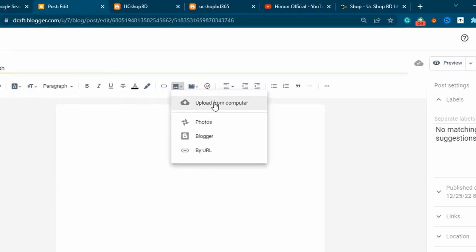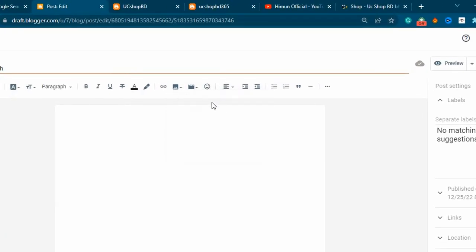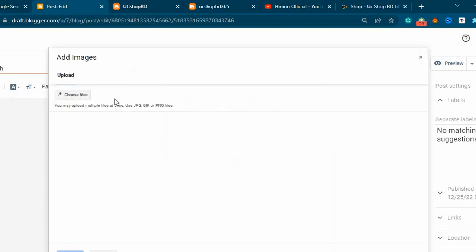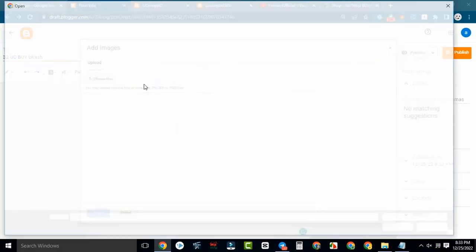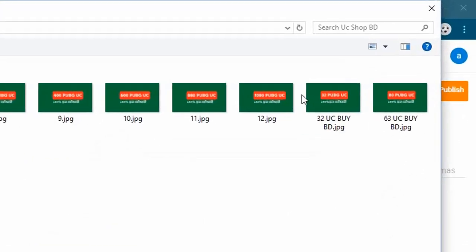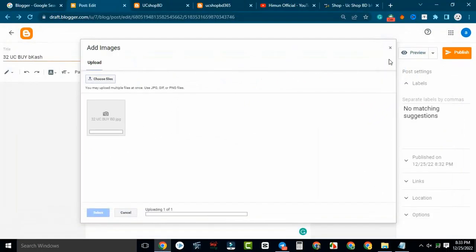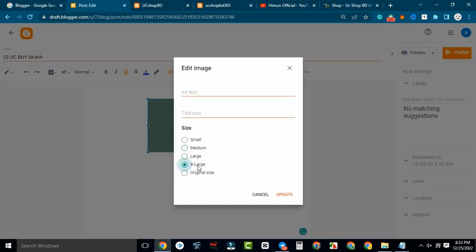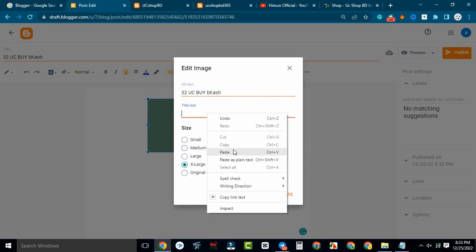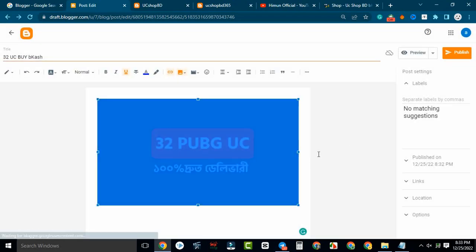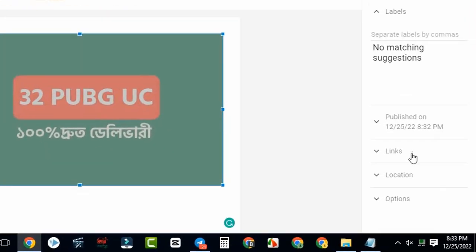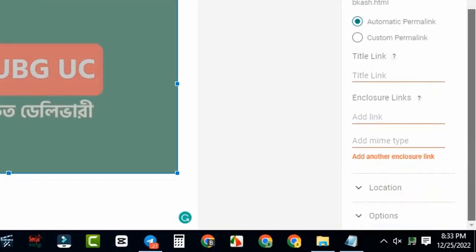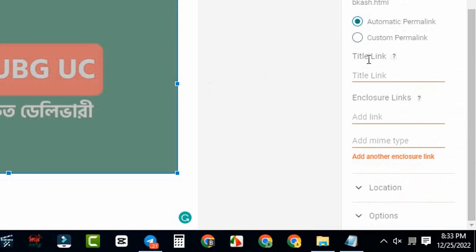Start the image upload — click choose file. This is the latest download button. Click on the settings button, click on the X-Large icon and check the alt icon. Click on the link.